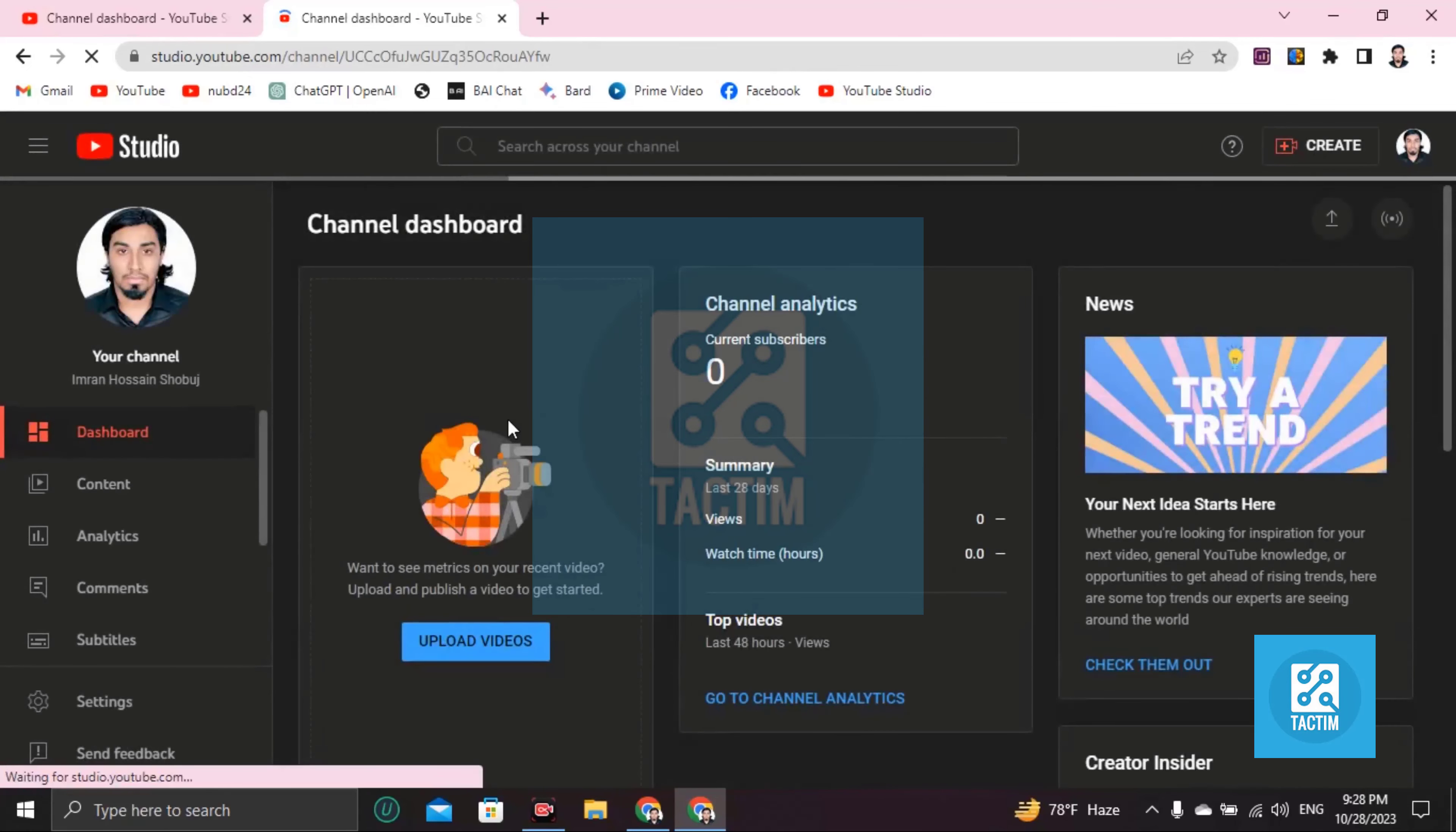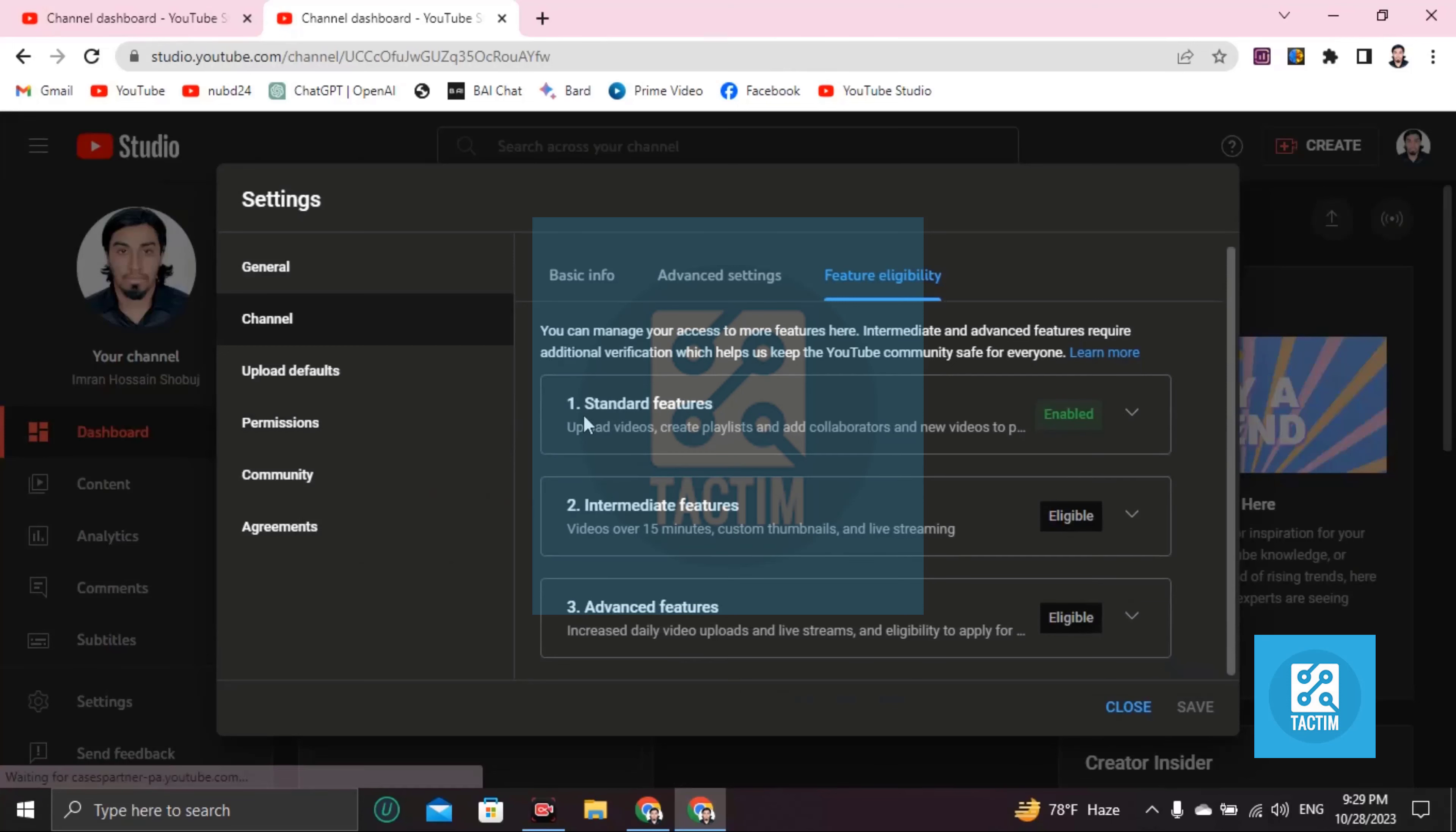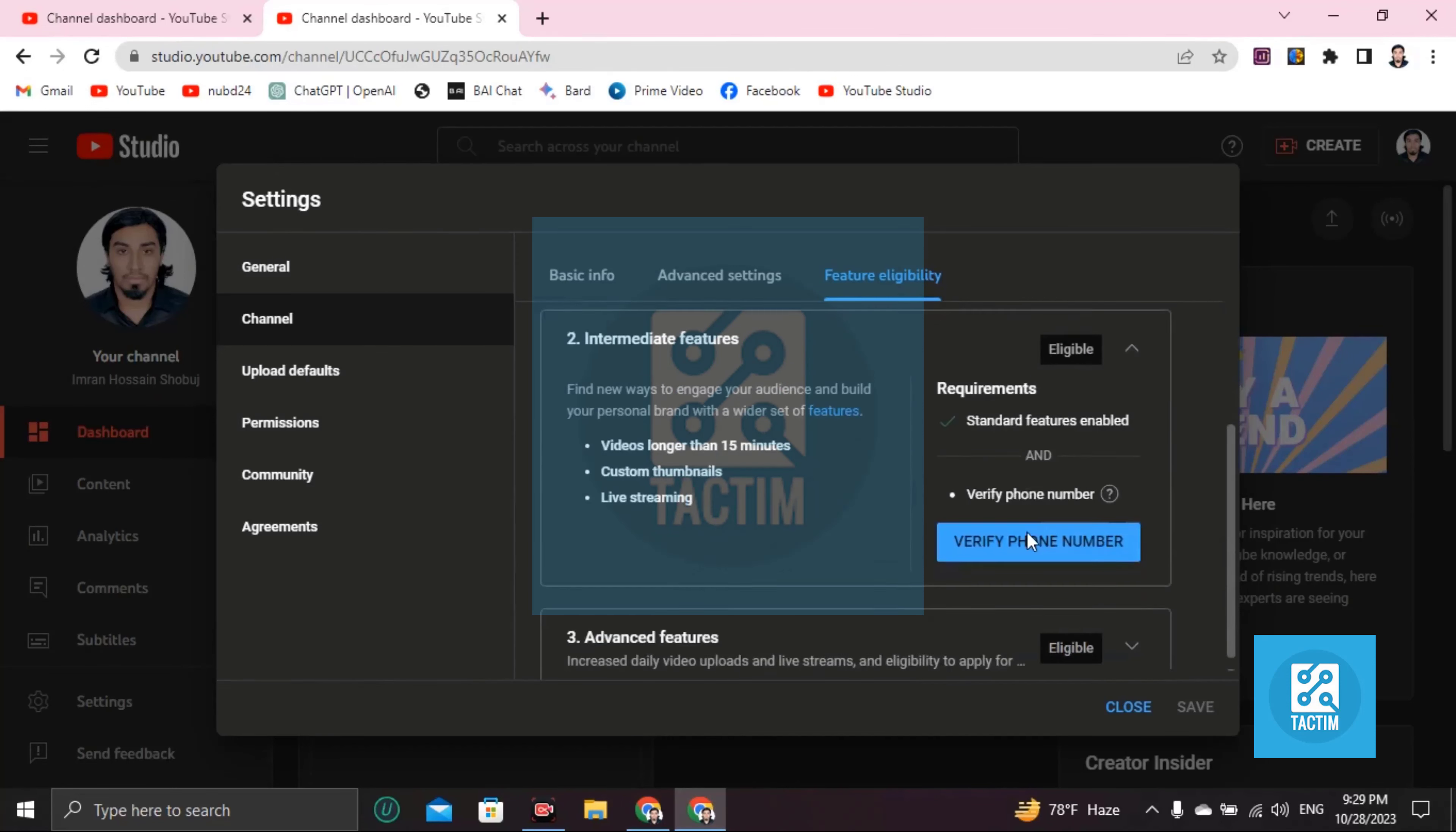Now hold on some seconds and you will find here three things. Standard features which is enabled - video uploads, playlist creation, add collaboration playlist and new videos, existing playlist. You have to be eligible to these things too.